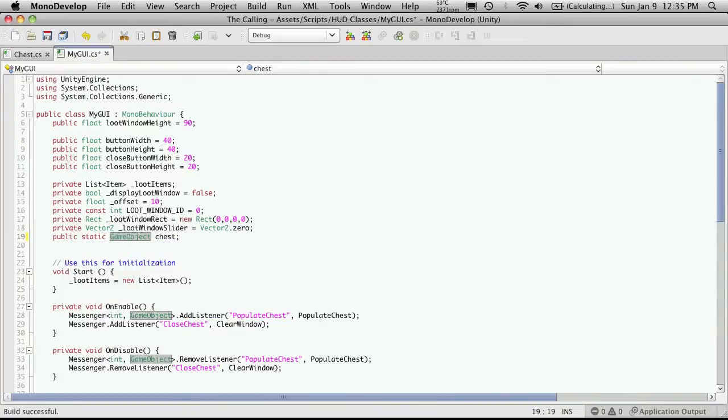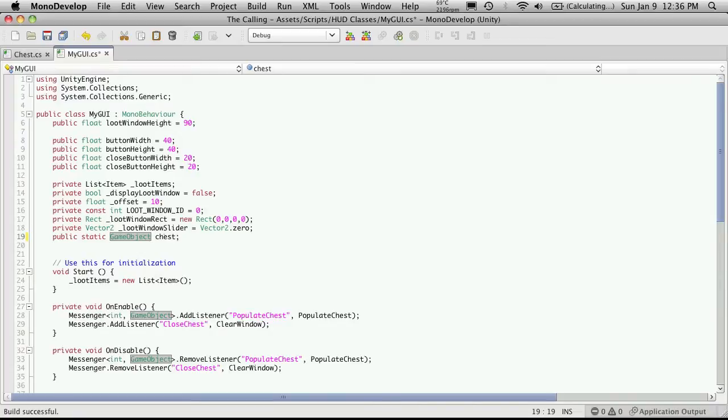Basically what that means is that if for some reason you ever do get multiple copies of the script running, it's going to refer to the same chest. So I'm not exactly sure how you're going to have your setup. If you're going to have your setup similar to mine, I'm making mine static.